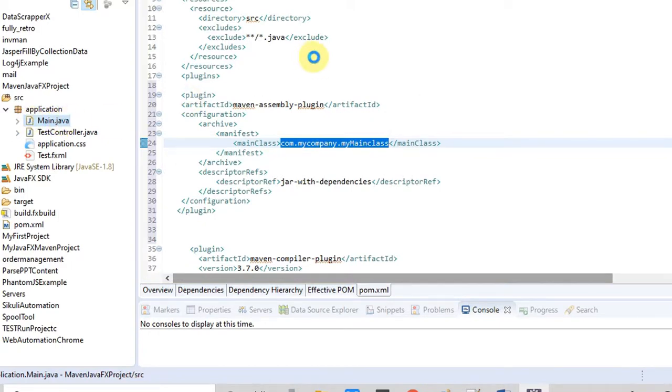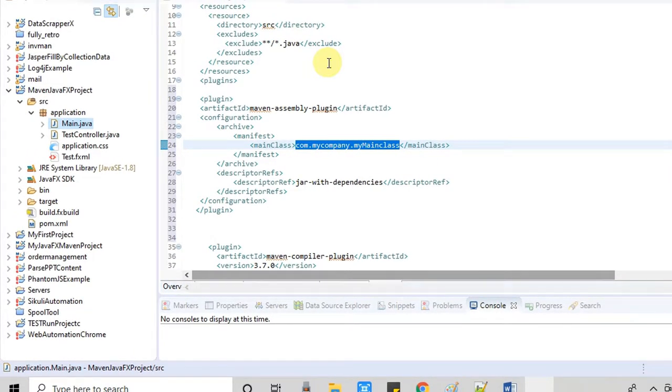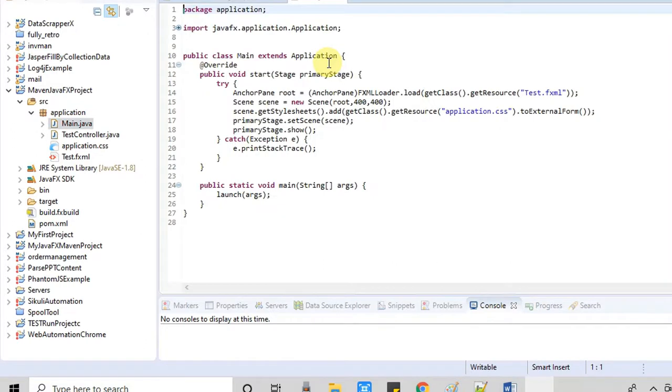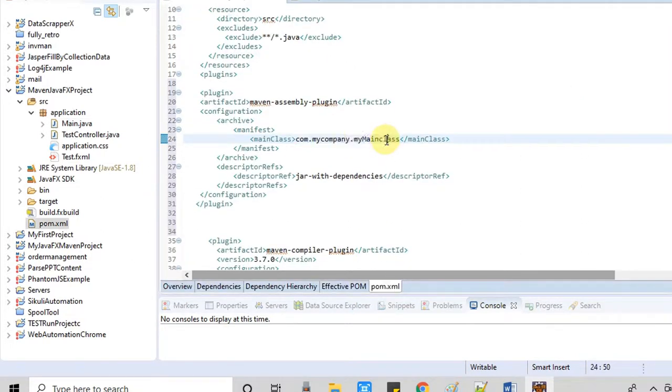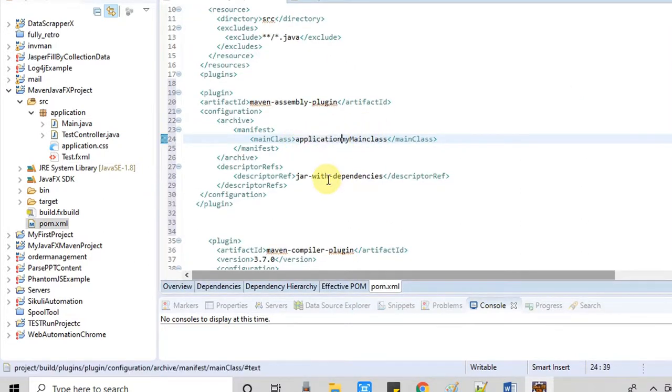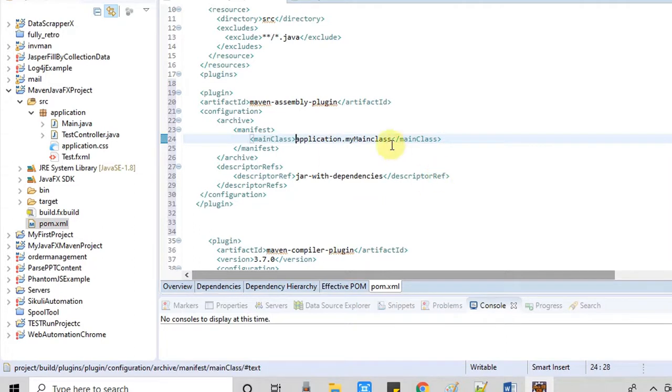Right now you can see, in this project we have the main file inside this application package. So we have to specify like this: application.Main. If you have a different package hierarchy, you have to use all the package names with dot, like com.mycompany.something.MainClass. But in my case I have only a single package and then the class, so I have just used application.Main. I hope this is clear to you.